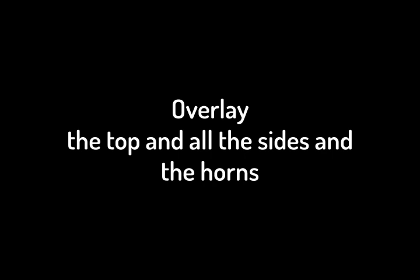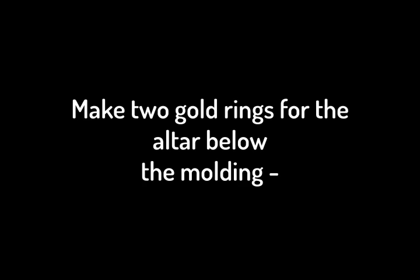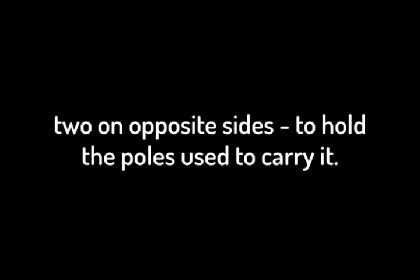Overlay the top and all the sides and the horns with pure gold, and make a gold molding around it. Make two gold rings for the altar below the molding, two on opposite sides, to hold the poles used to carry it.